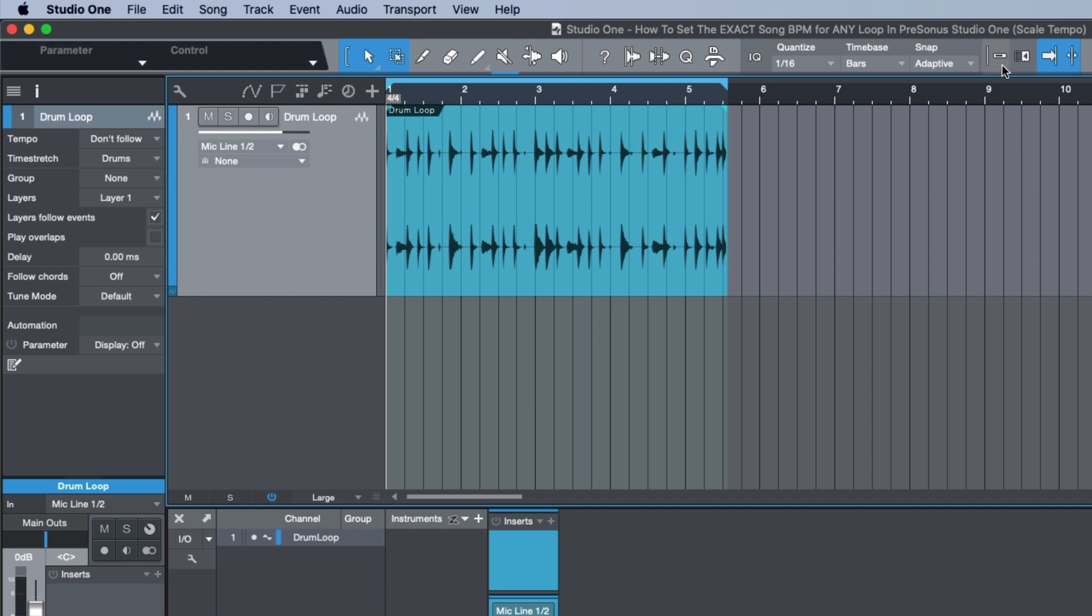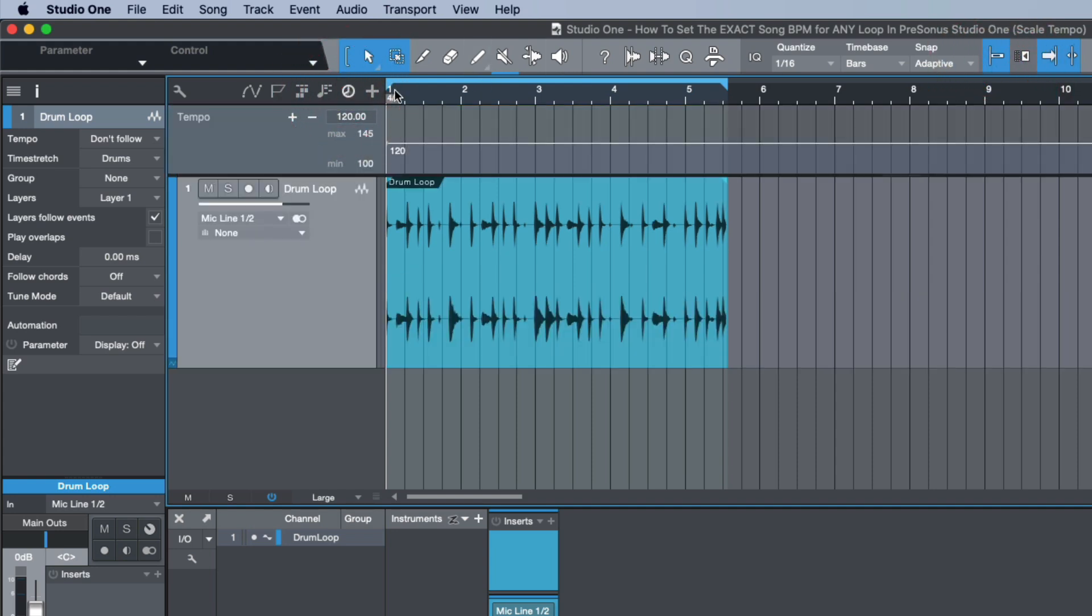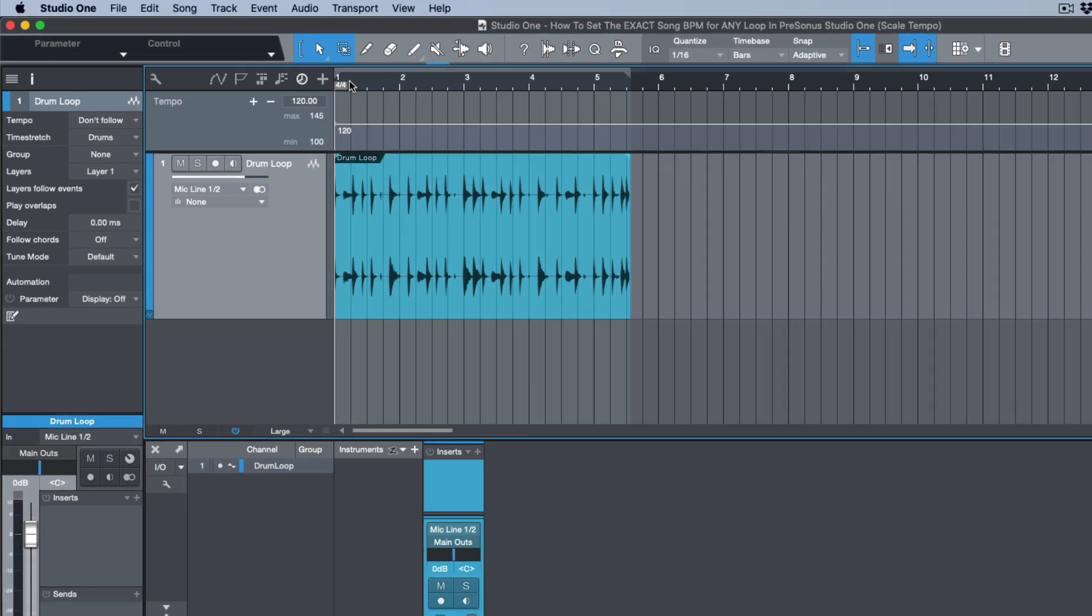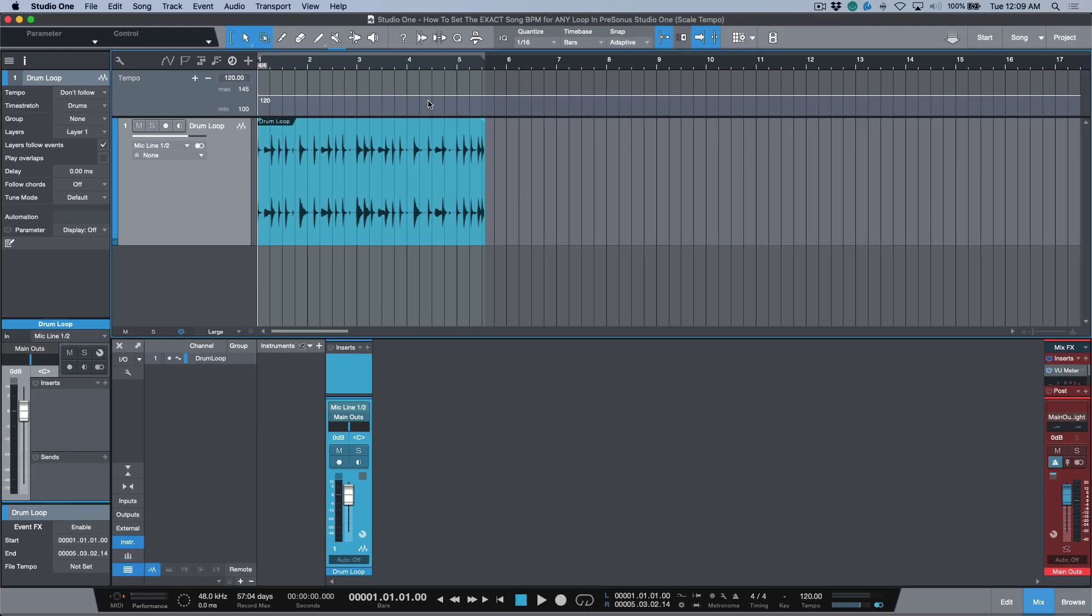Now the next step is if you don't already have it enabled, you want to make sure that snapping is engaged. And then last but not least, we are going to open up our tempo track.